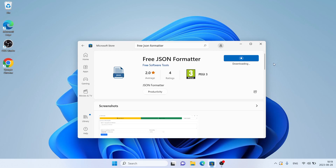It's downloaded. Downloading finished. Installation complete.